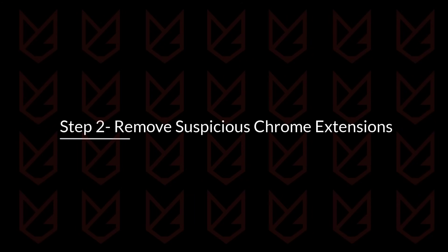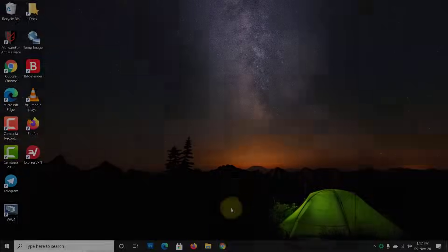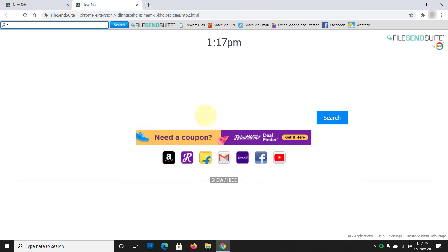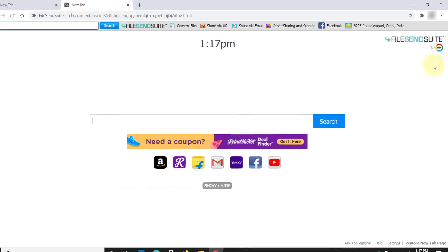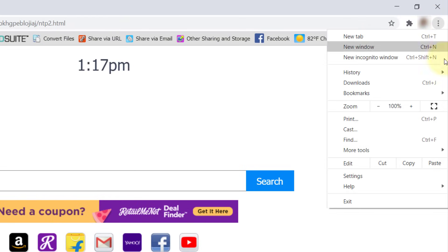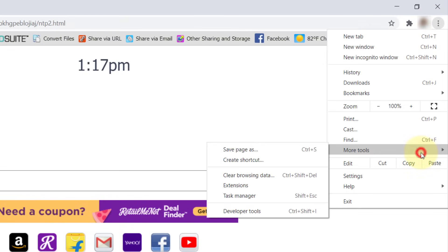Step 2: Remove suspicious Chrome extensions. In this step, you need to remove the suspicious extensions from Chrome. On Chrome browser, open Menu, hover the mouse over More Tools, and click on Extensions.